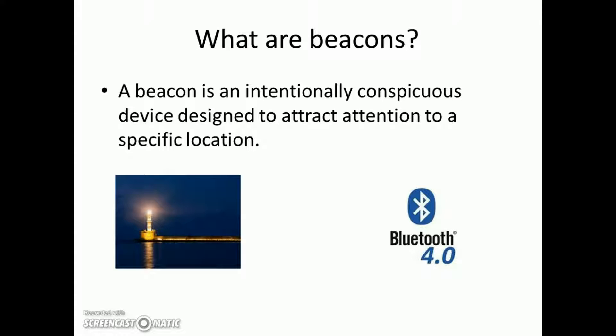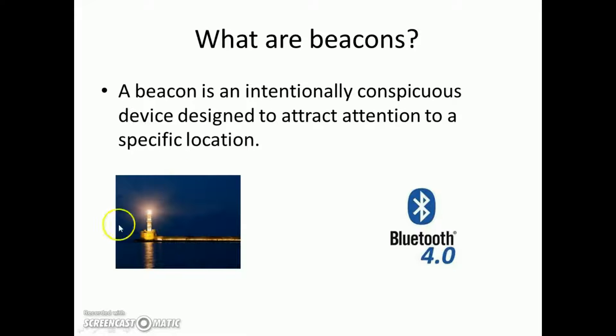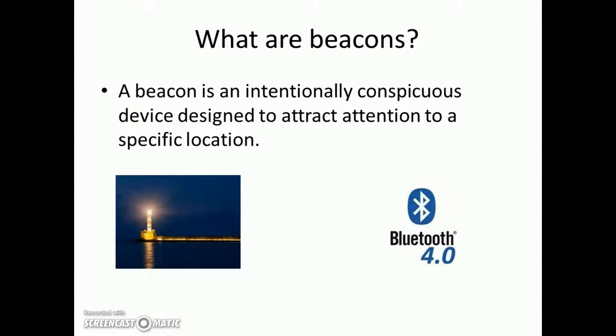So what are beacons? Beacons are intentionally kept devices to attract attention towards them. I just kept this photo to show in old days beacons were given to ships using those lighthouses. But we are not going to do that.